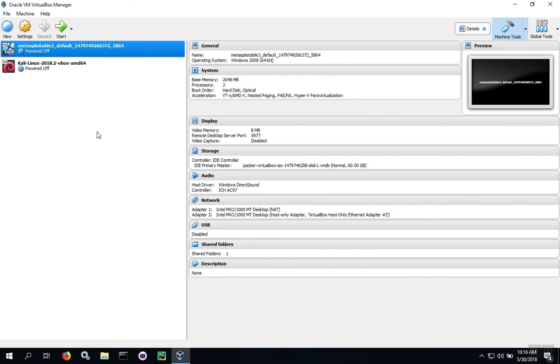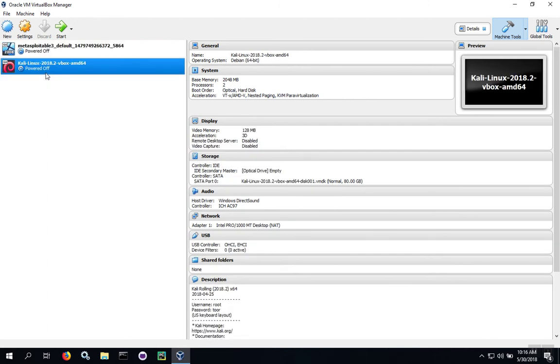Looking over in the tree view on the left-hand side, we can see that the import process has completed and the virtual machine is now listed. At this point,